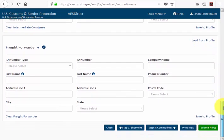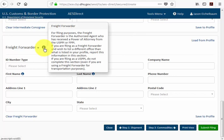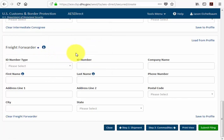The final potential party in the party section is the freight forwarder. The freight forwarder is the authorized agent who has received a power of attorney from the USPPI or the foreign principal party in interest. Since there is no freight forwarder in this transaction we leave the section blank. This concludes chapter 3. Please advance to chapter 4 where we'll cover the commodities section.